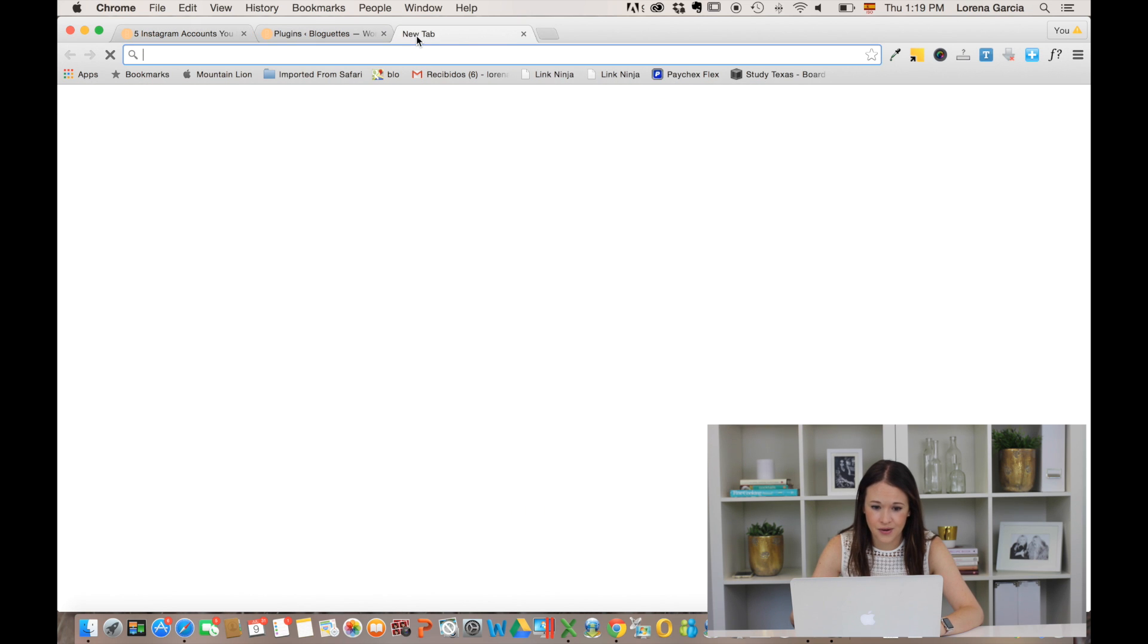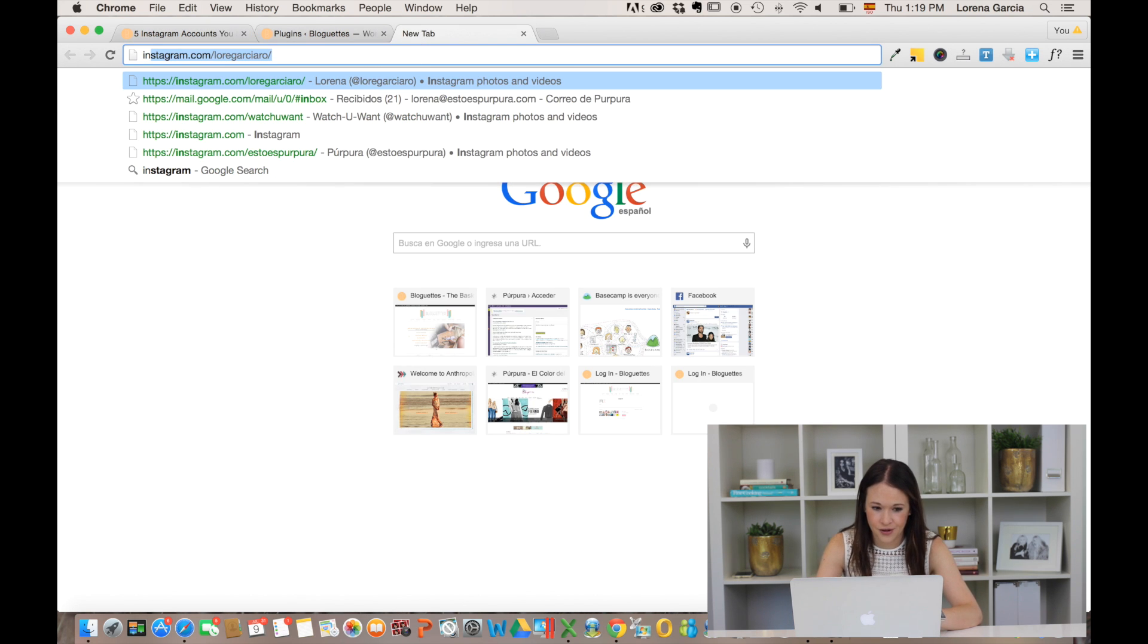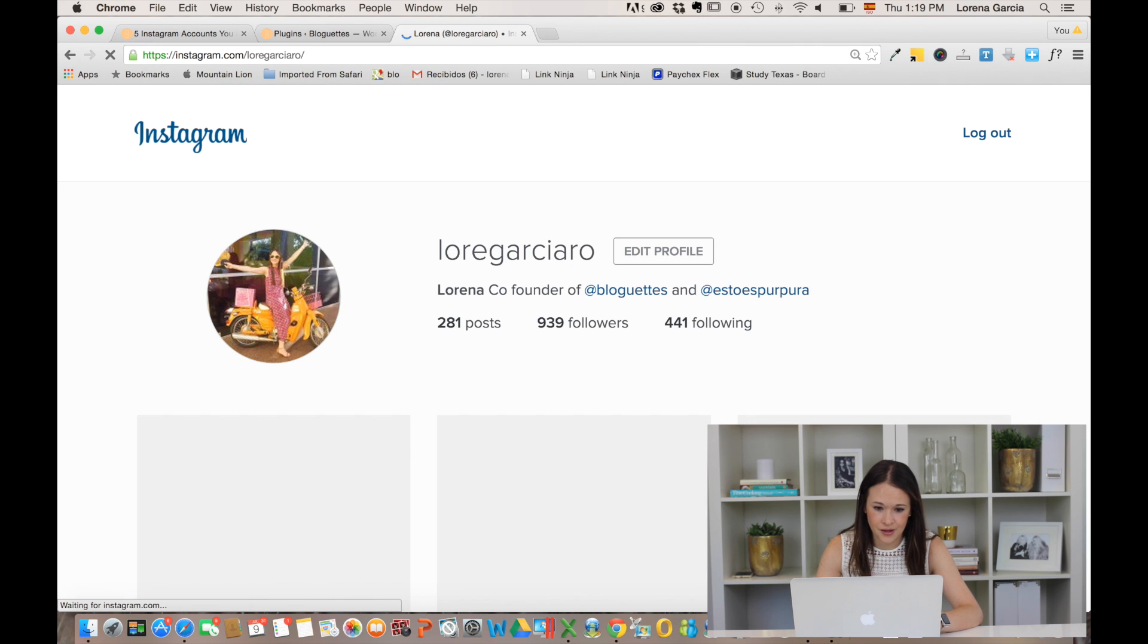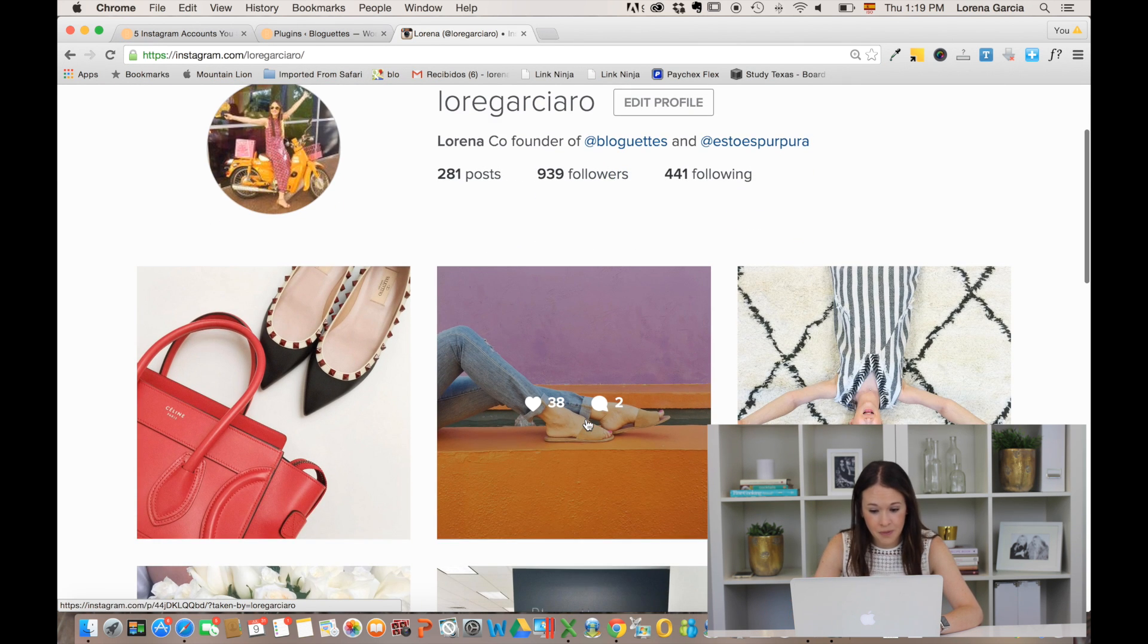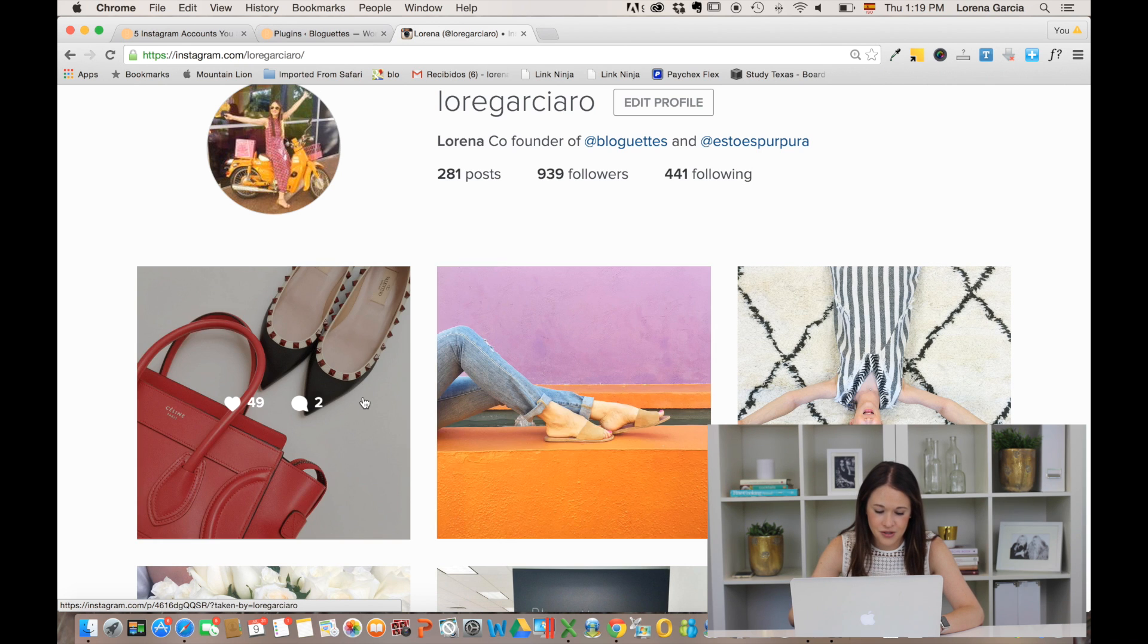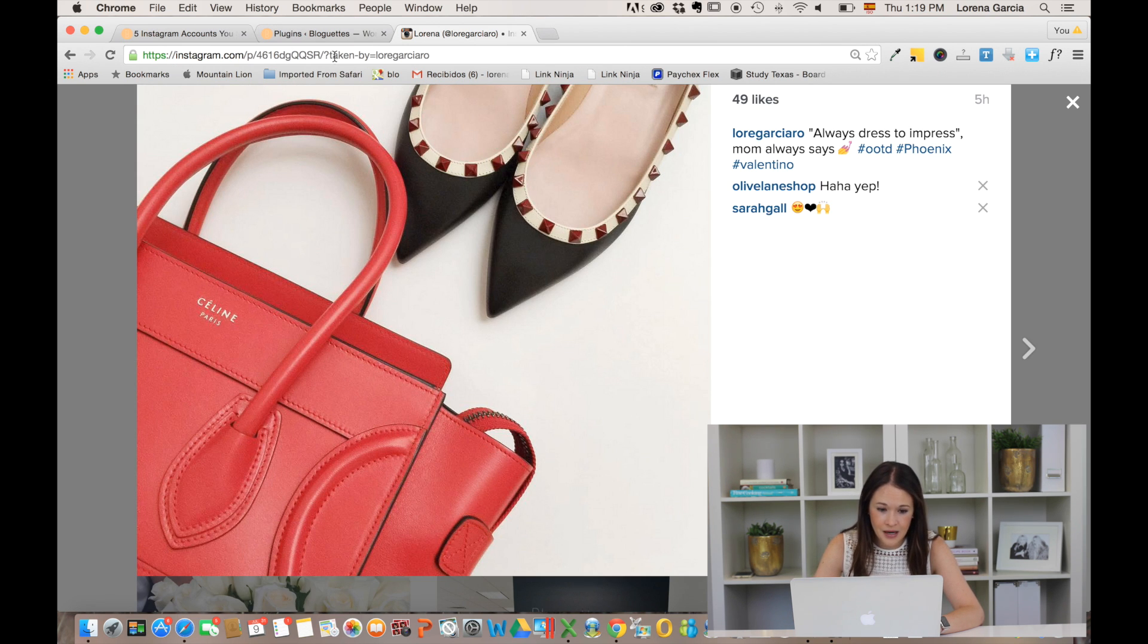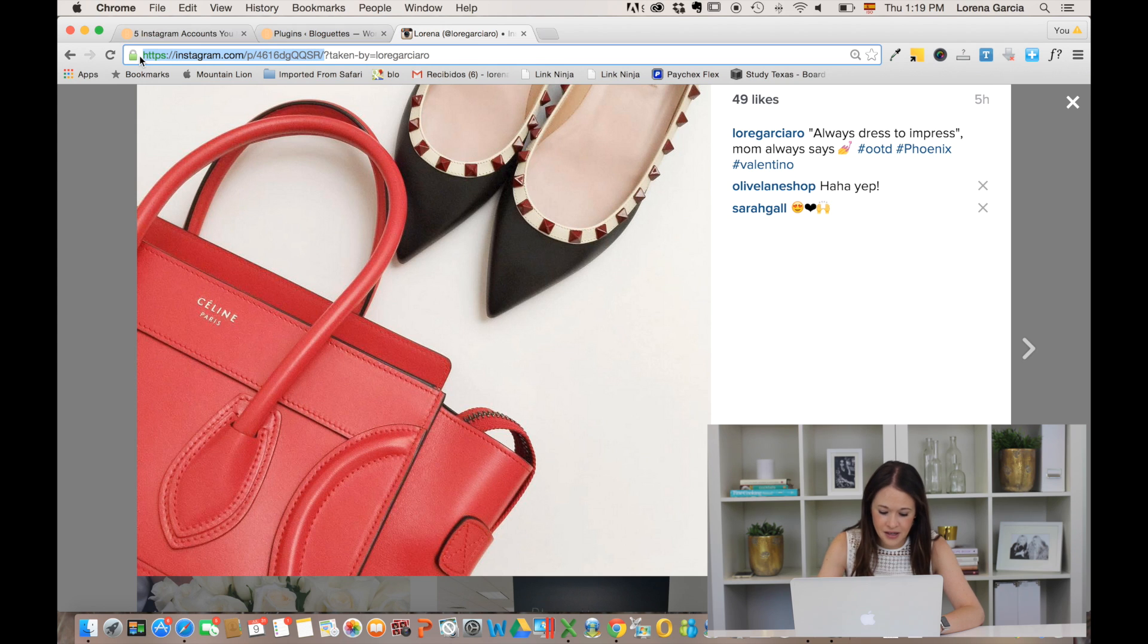Here, as you can see, this is my personal Instagram. The only thing I would need to do is go into this picture and copy the link, just this first part. Copy this link as I'm copying it here, and take this part off.